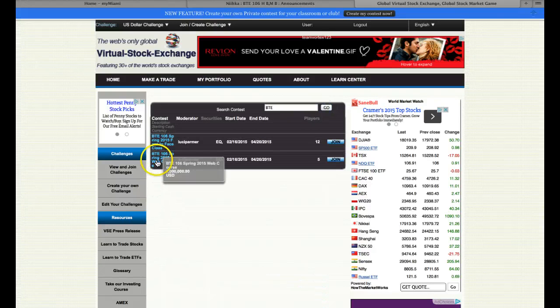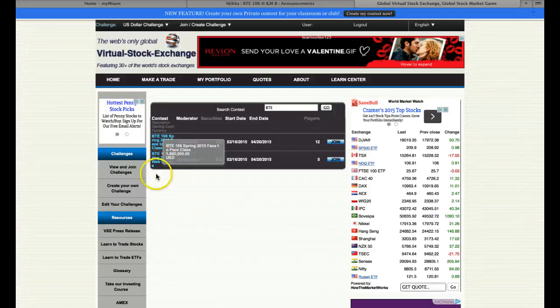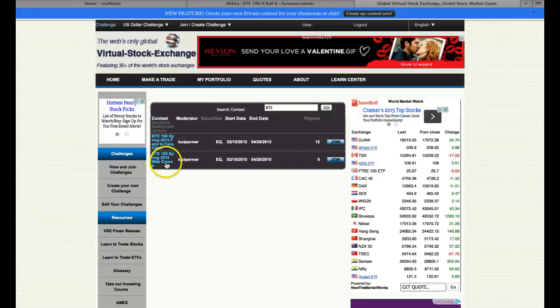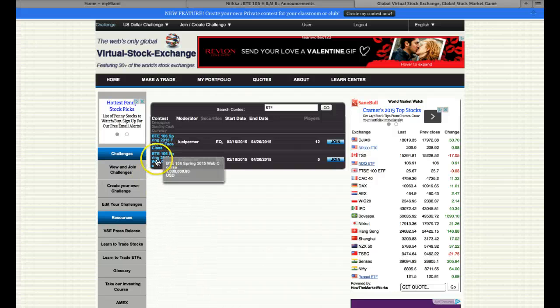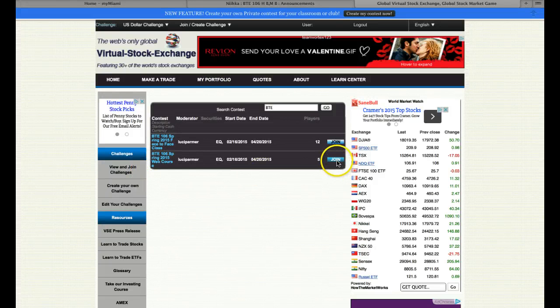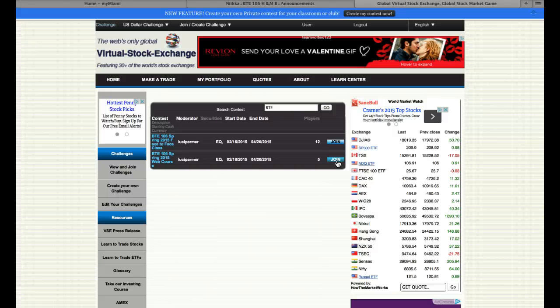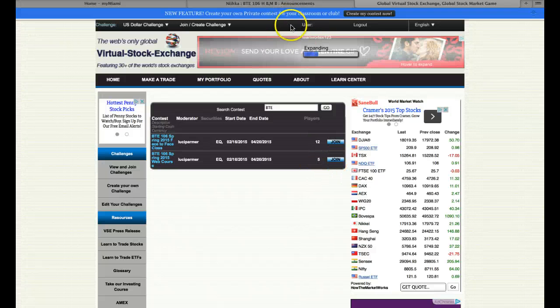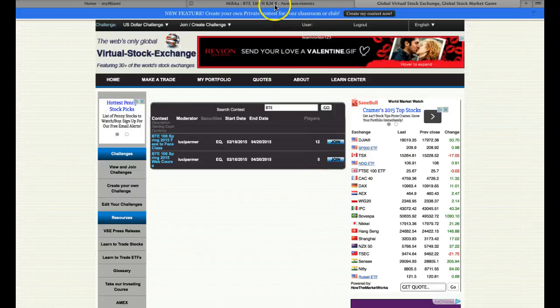And then you will see, here is web course. I have two tournaments going on, one for my face-to-face class, one for y'all's class. It says BTE 106 Spring 2015 web course. The title kind of swirls around, but it's the web course. And then you click Join. And that should definitely get you in. As you can see, five groups have already joined.